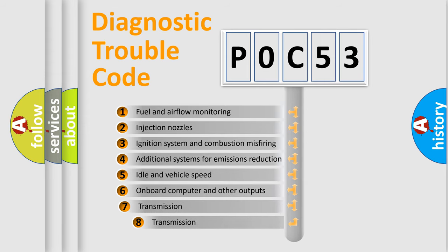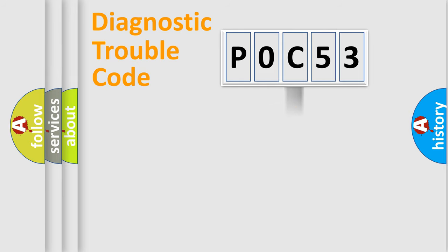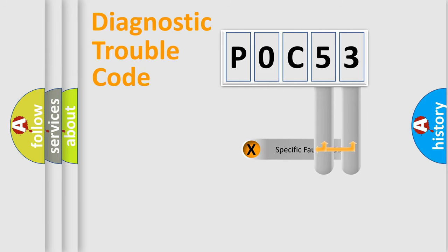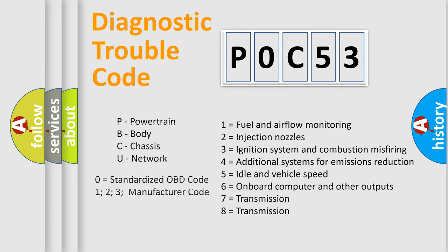The third character specifies a subset of errors. The distribution shown is valid only for the standardized DTC code. Only the last two characters define the specific fault of the group. Let's not forget that such a division is valid only if the other character code is expressed by the number zero.